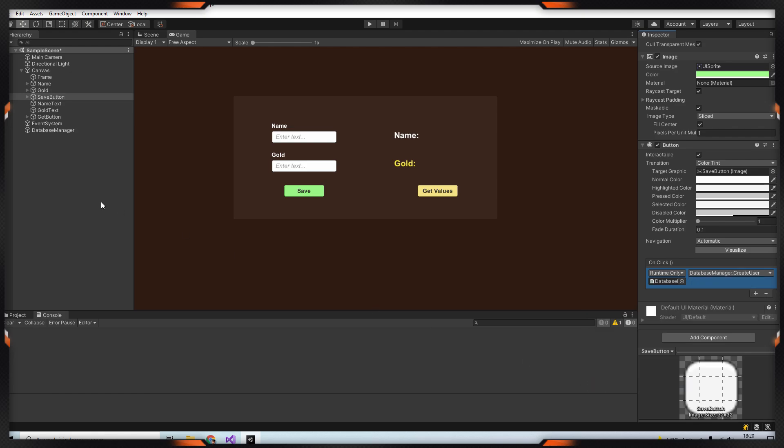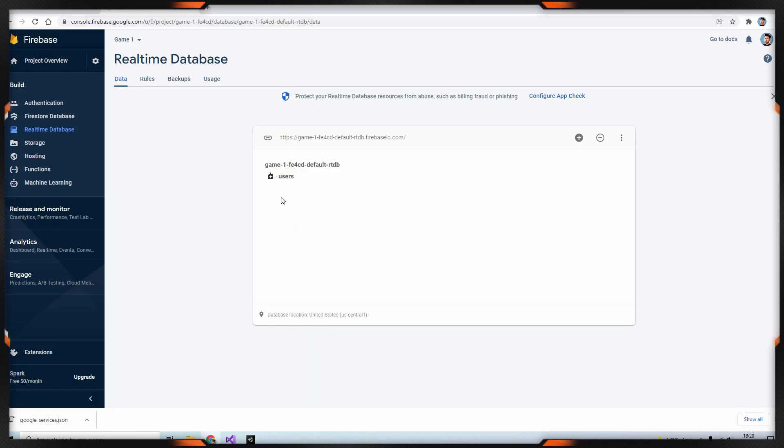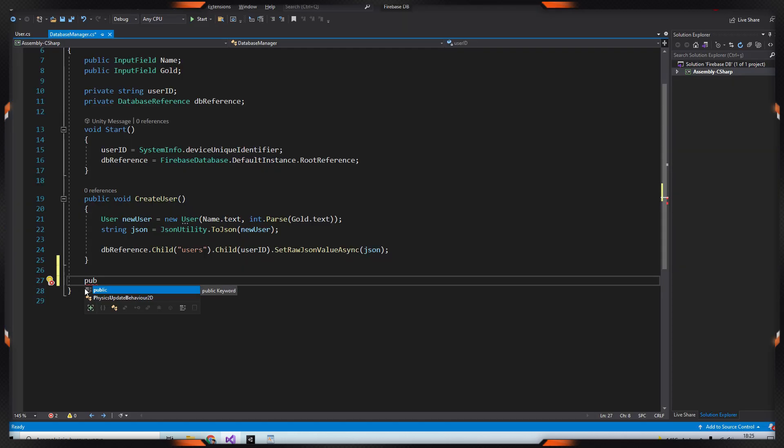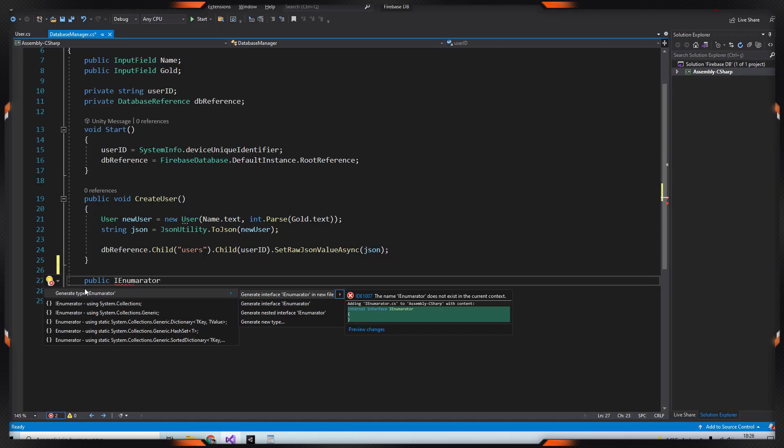So let's test it. As you can see, the users table has been created and the user information has been saved under a unique ID. The next step is to fetch the data we have saved.